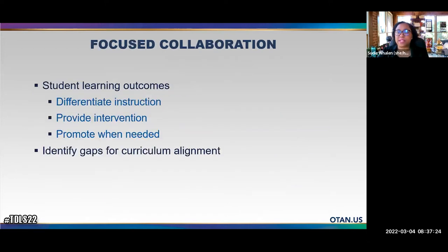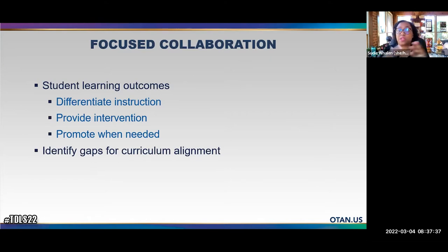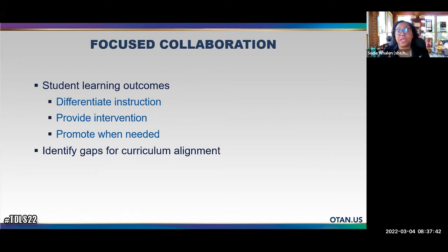Looking at data specifically steers teams away from ineffective practices and assumptions, moving us toward what the data actually shows. It improves consistency from one classroom or program to another when we're intentional about closing gaps. It helps guide future practice and inform teaching of specific skills where competencies aren't being met. Lastly, it supports a culture that uses evidence of student learning as an essential element for continuous improvement — not just 'I know my students,' but utilizing that evidence.